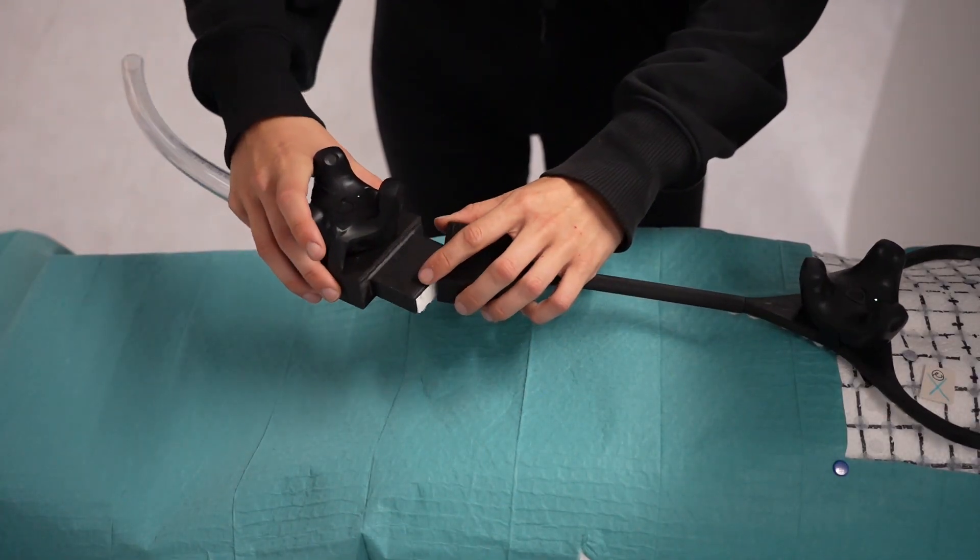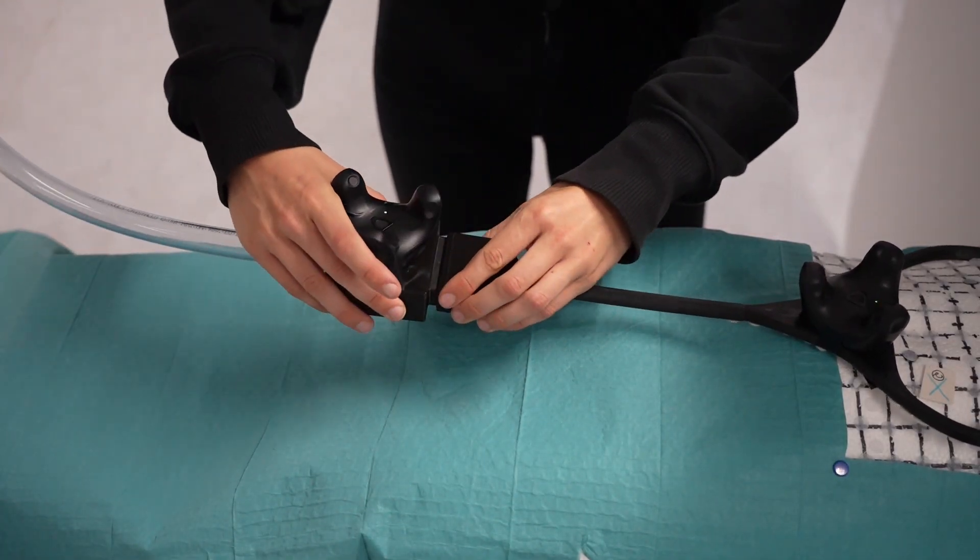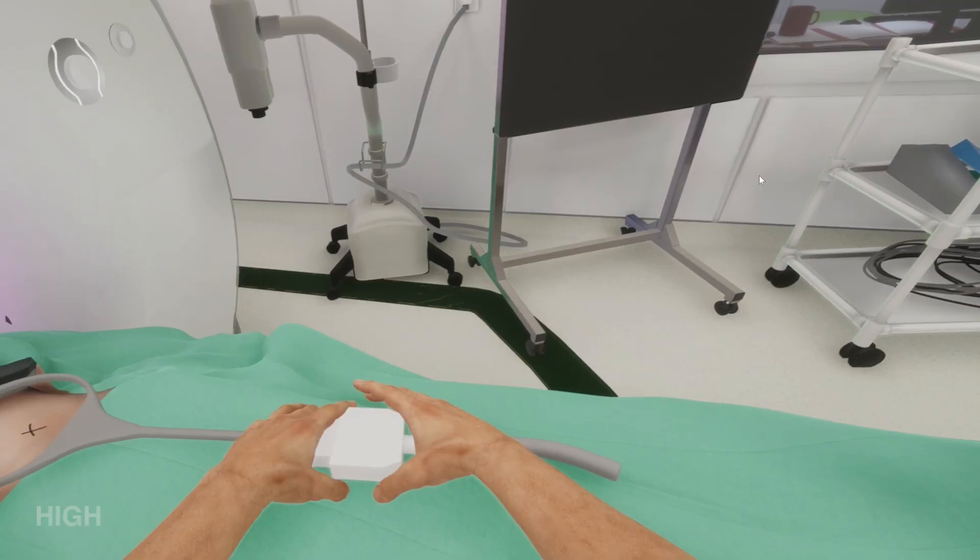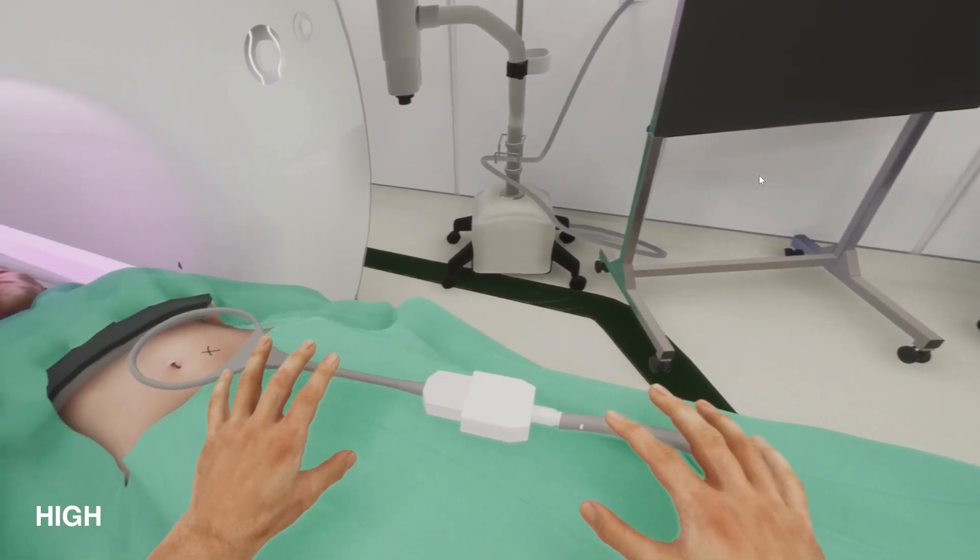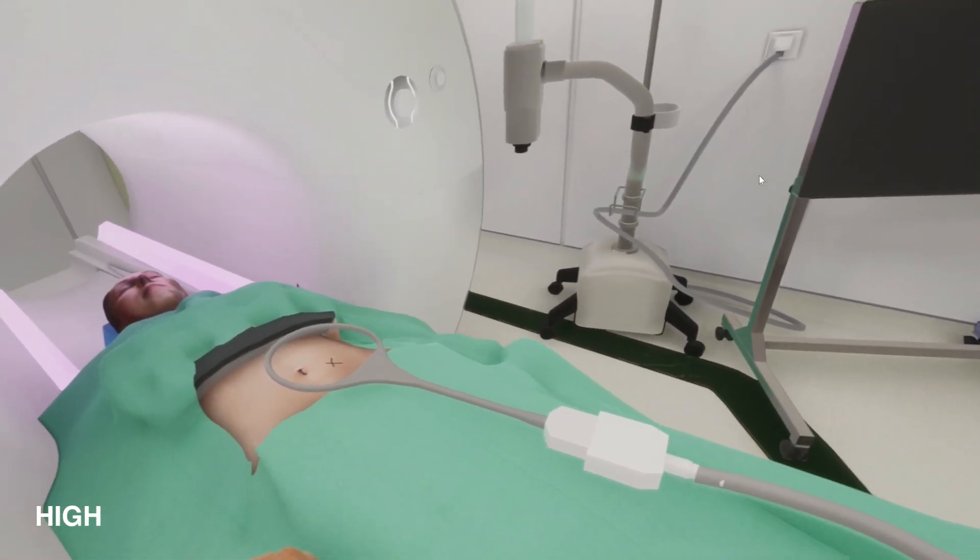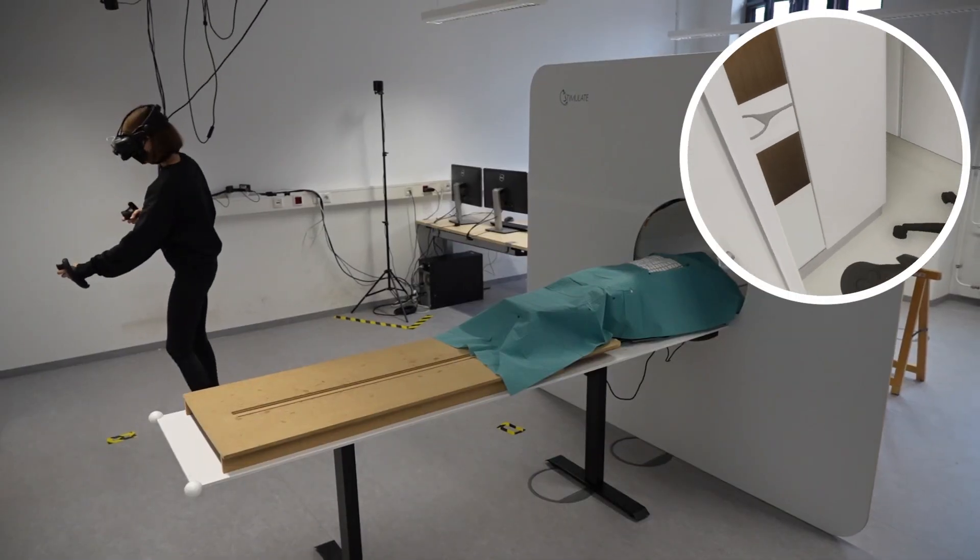Two input modalities were compared: hand input using hand tracking and regular controller input.